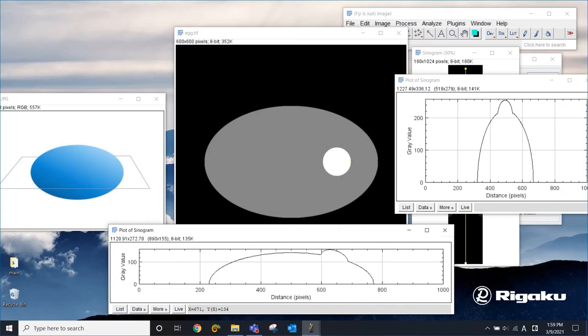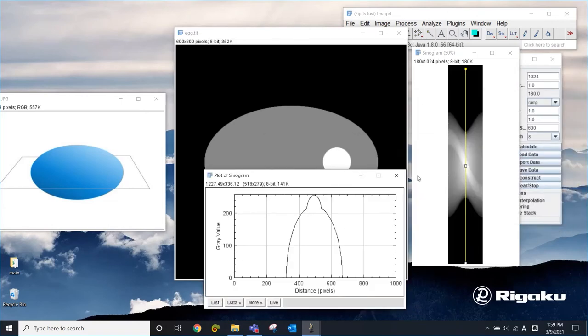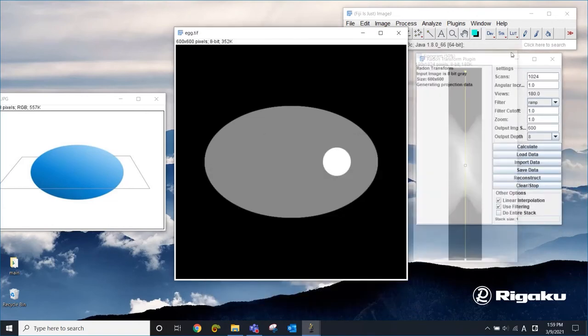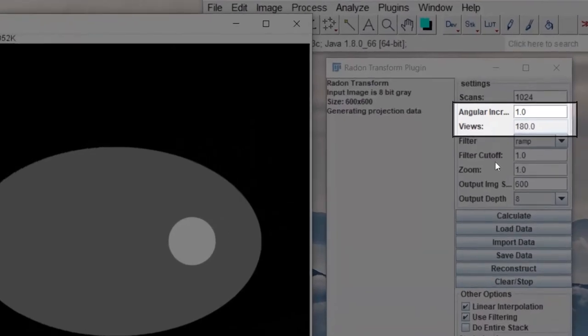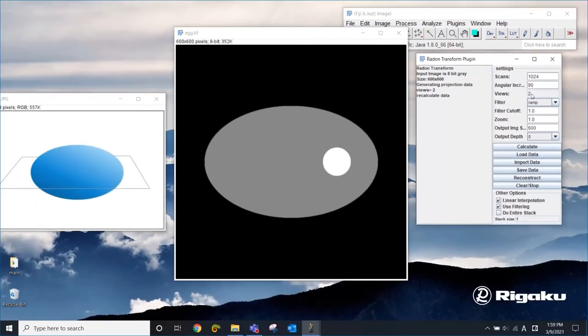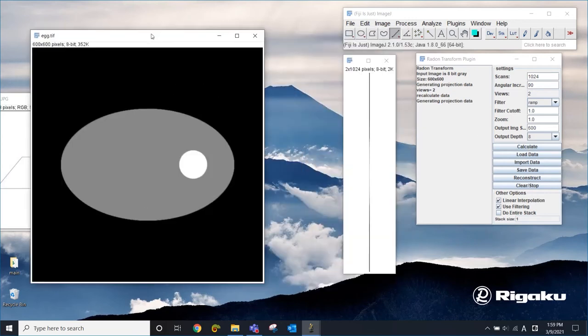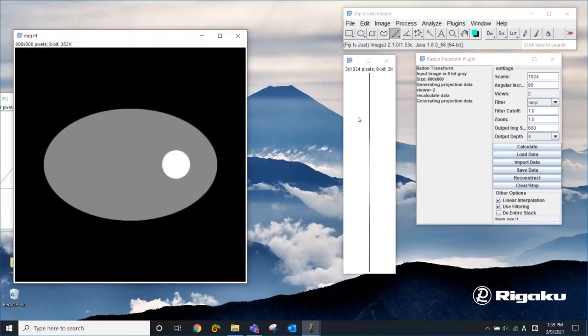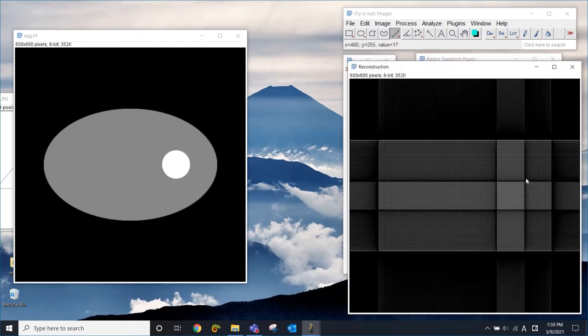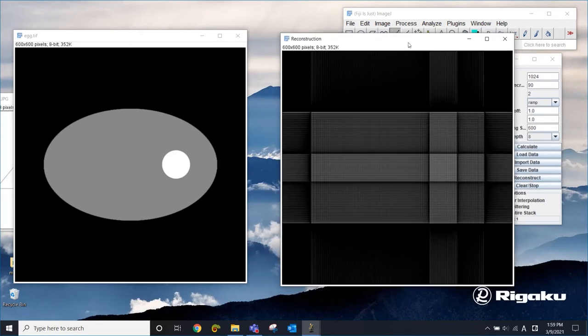Now let's see what happens if we just use those two projections to reconstruct the image. To do that, I have to simulate 90 degree increment that gives us only two projections. So I'm going to calculate two projections. This is our CT scan. Let me put this over here. I'm going to use only those two projections to reconstruct the cross section. And this is what we get.